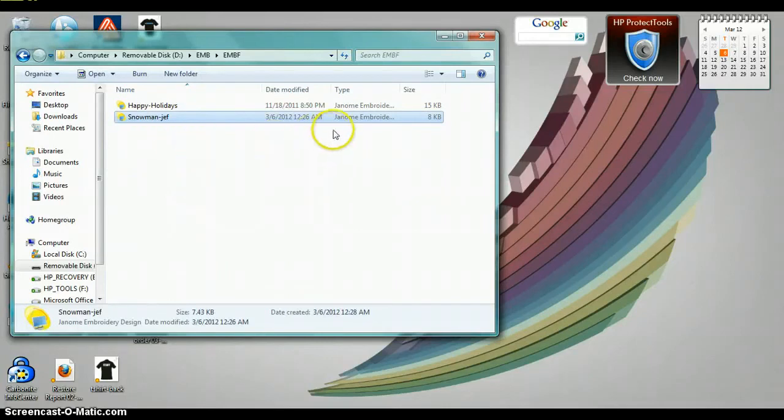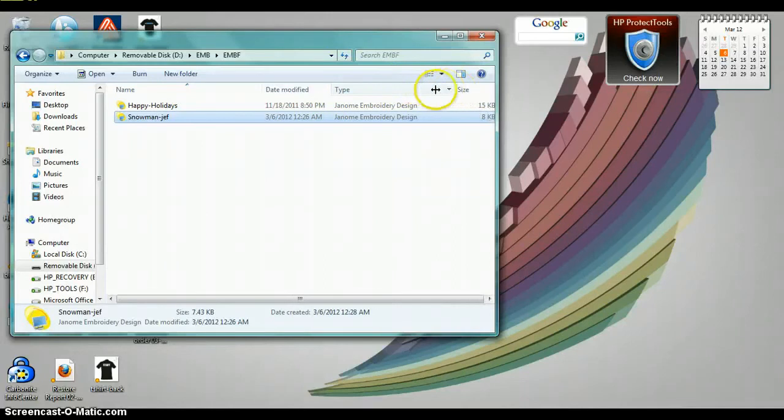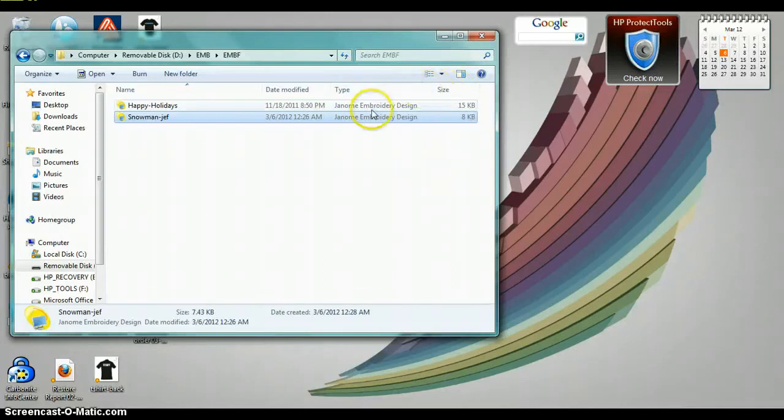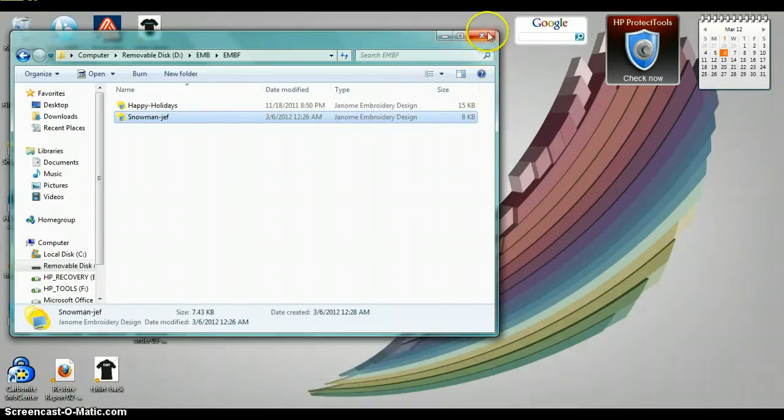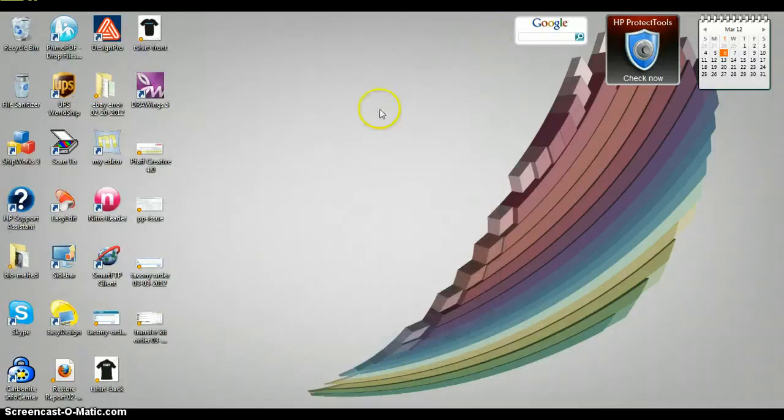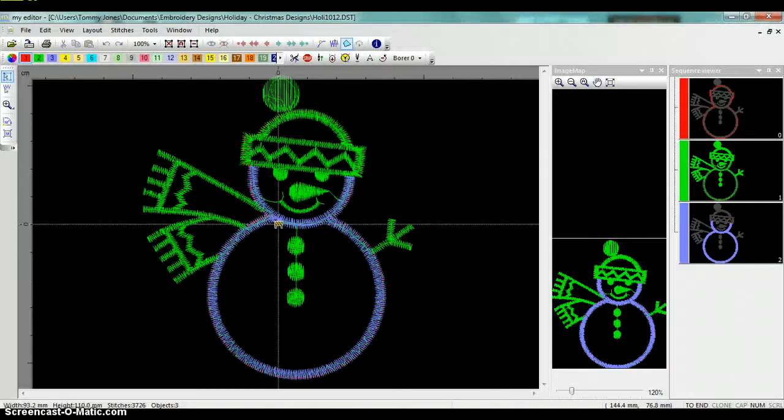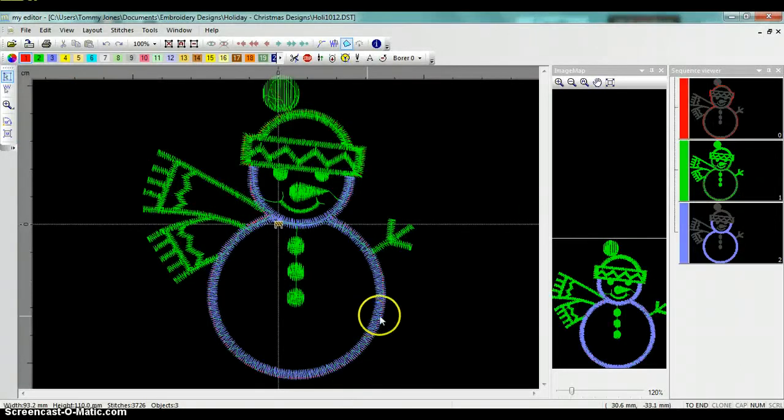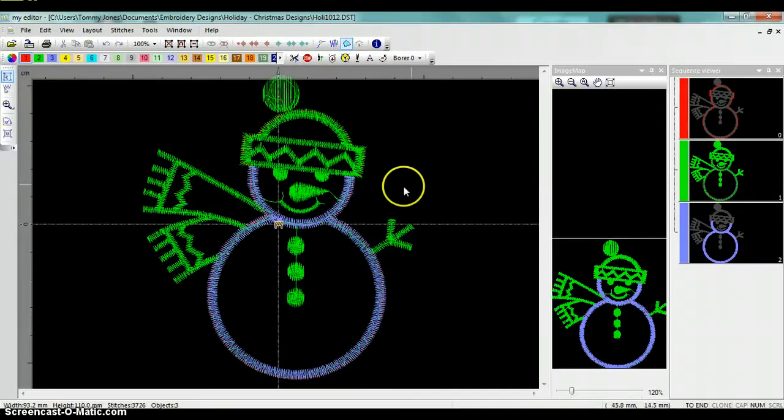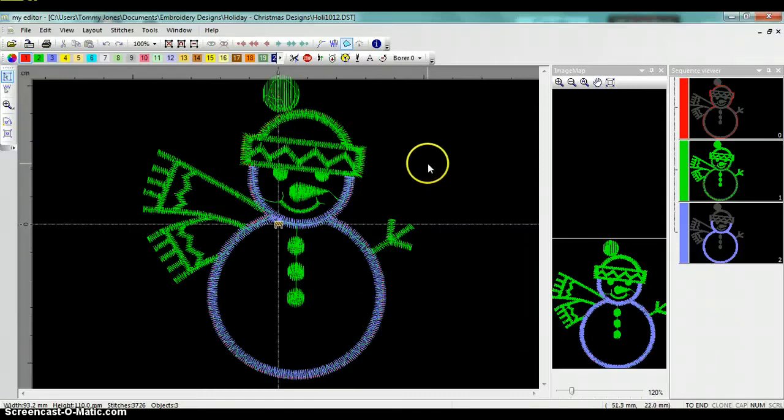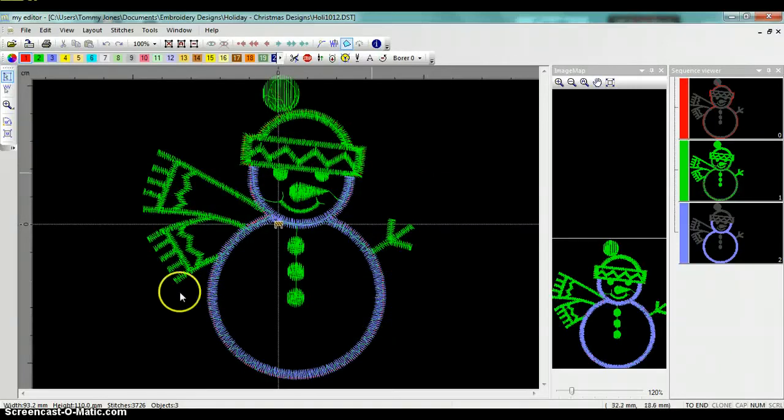Now our design is now on our USB memory stick. And you'll notice the type says Janome embroidery design. We'll go ahead and X out of here, and now we'll go ahead and remove our USB stick. And I'm going to now go back to the machine and show you the design pulled up on the machine.